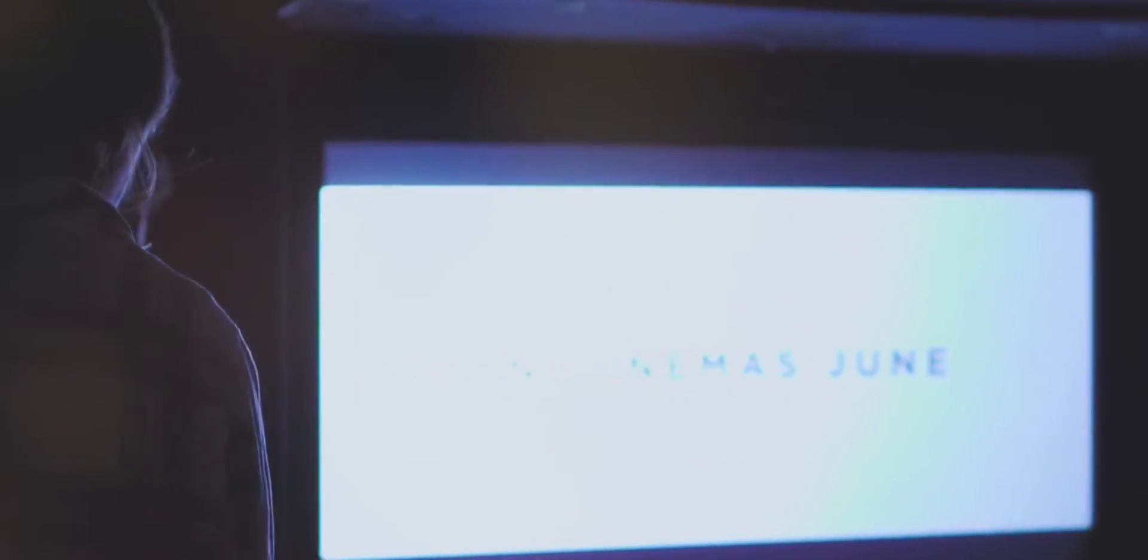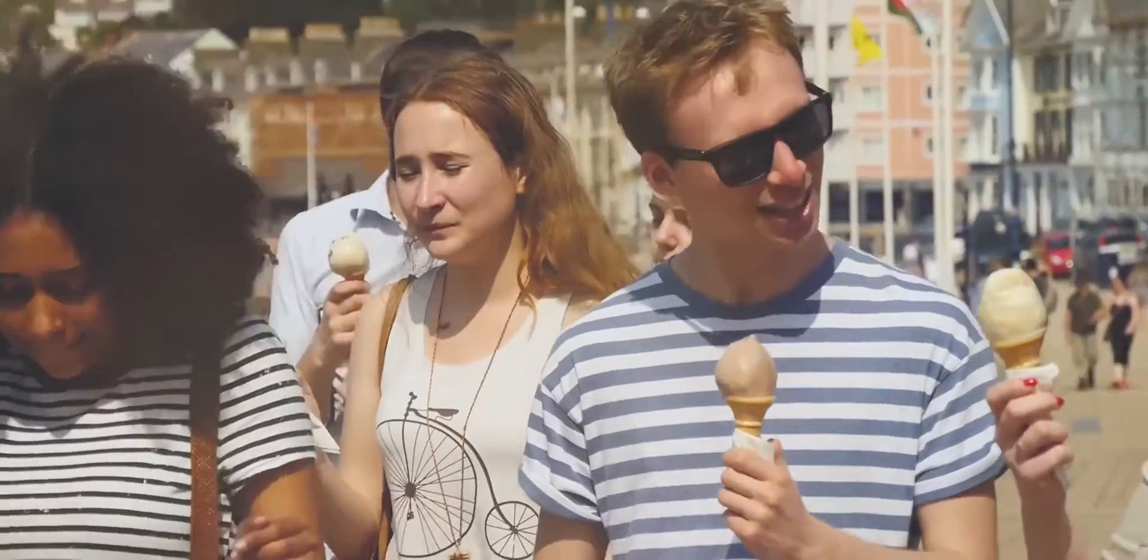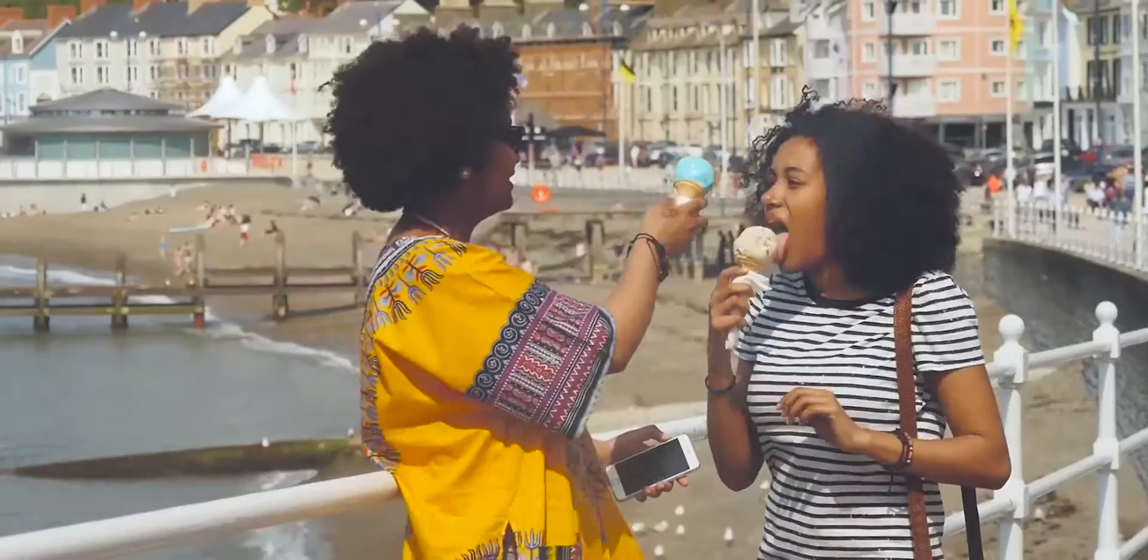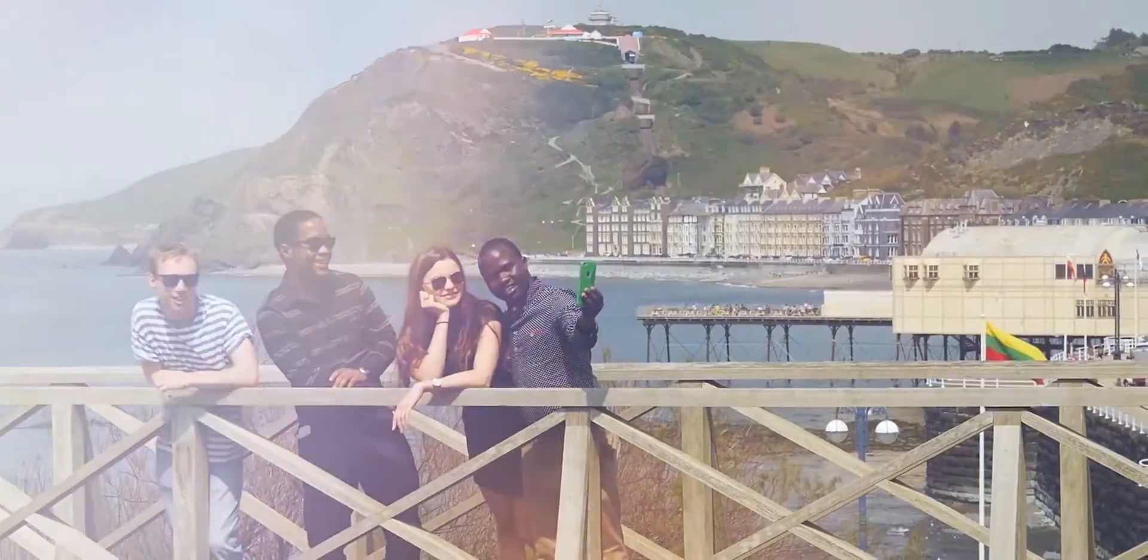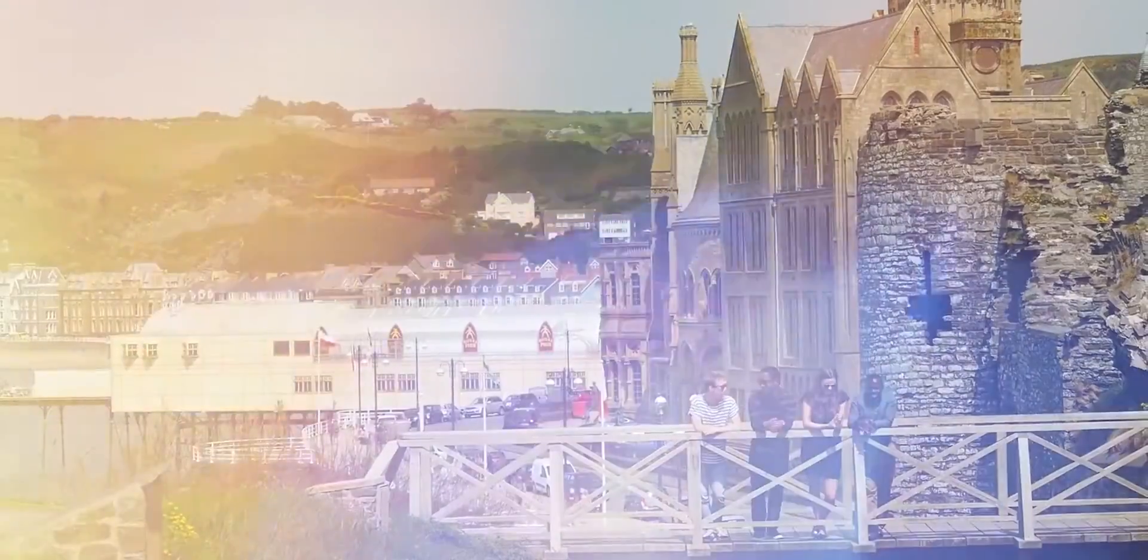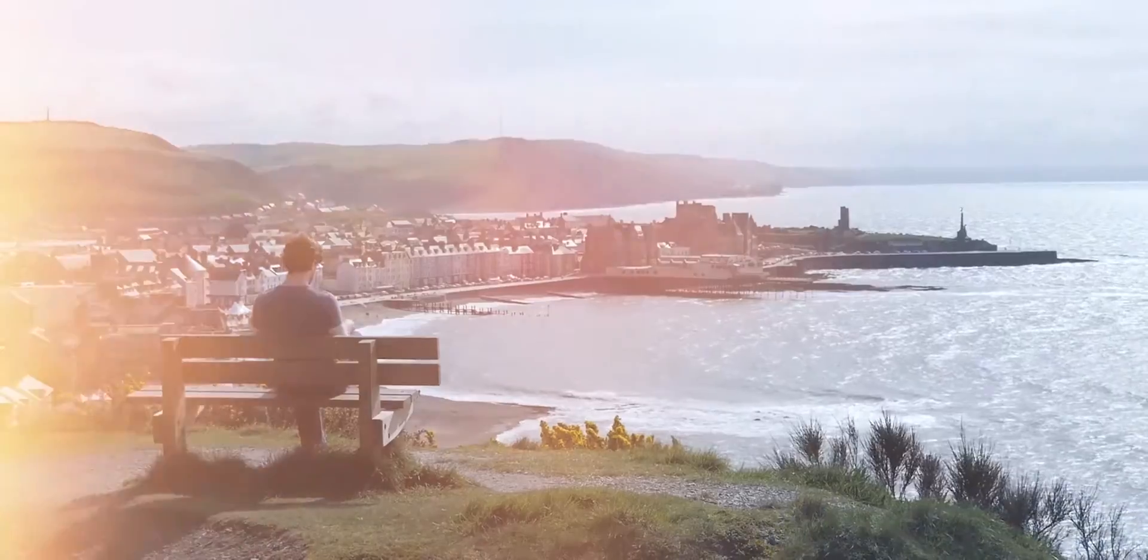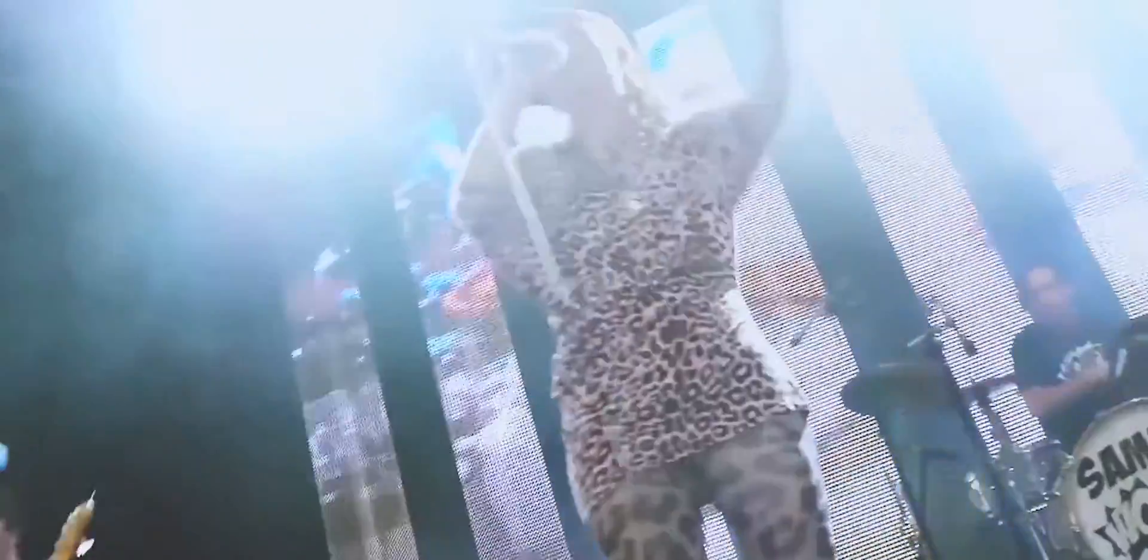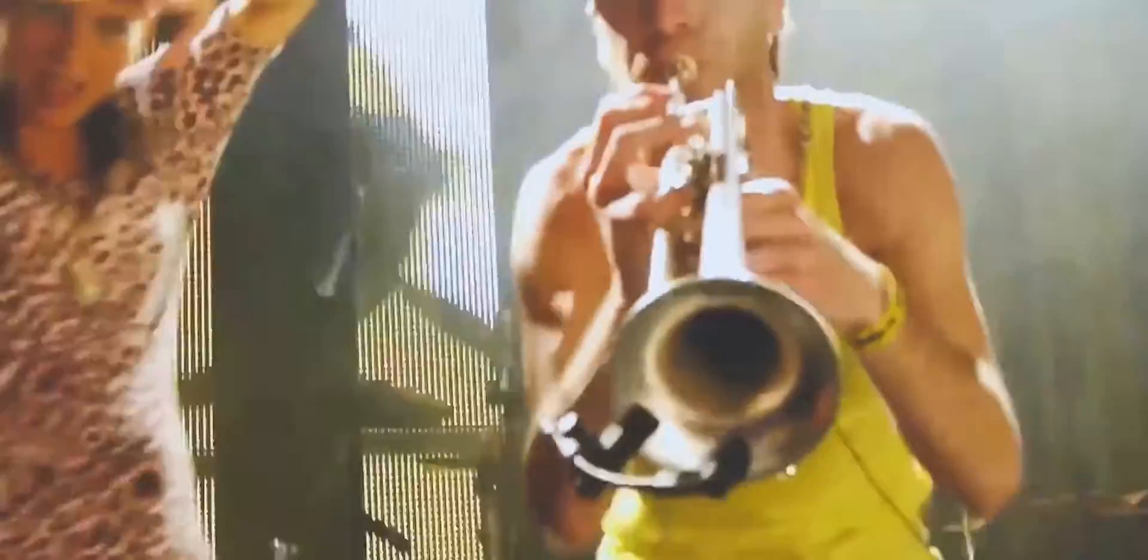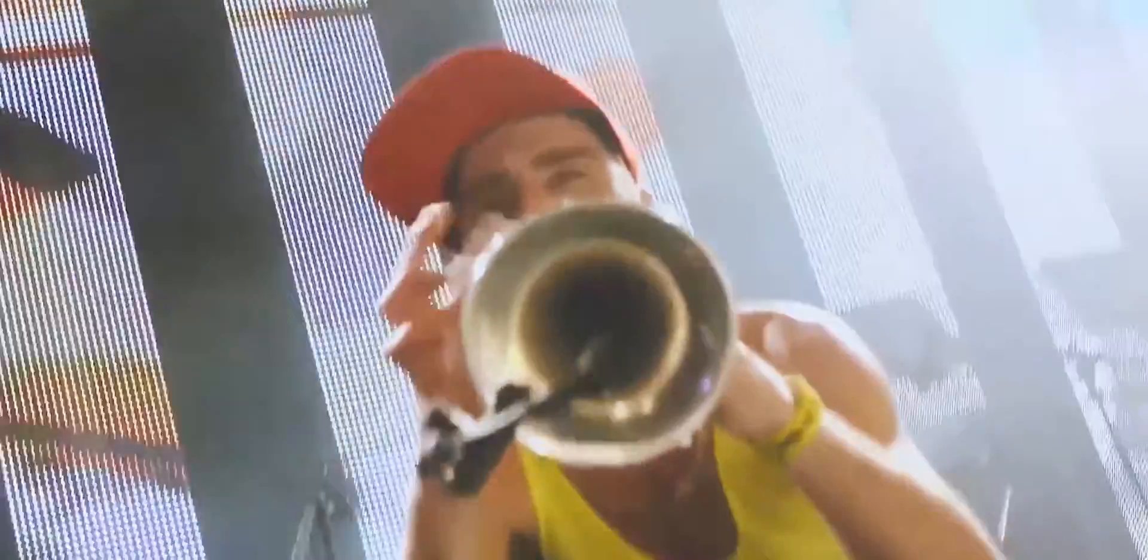Throughout the year, the vibrant town is filled with students from around the world or buzzing with tourists, enjoying Aberystwyth's sights, creating a cosmopolitan feel to this Welsh seaside town.